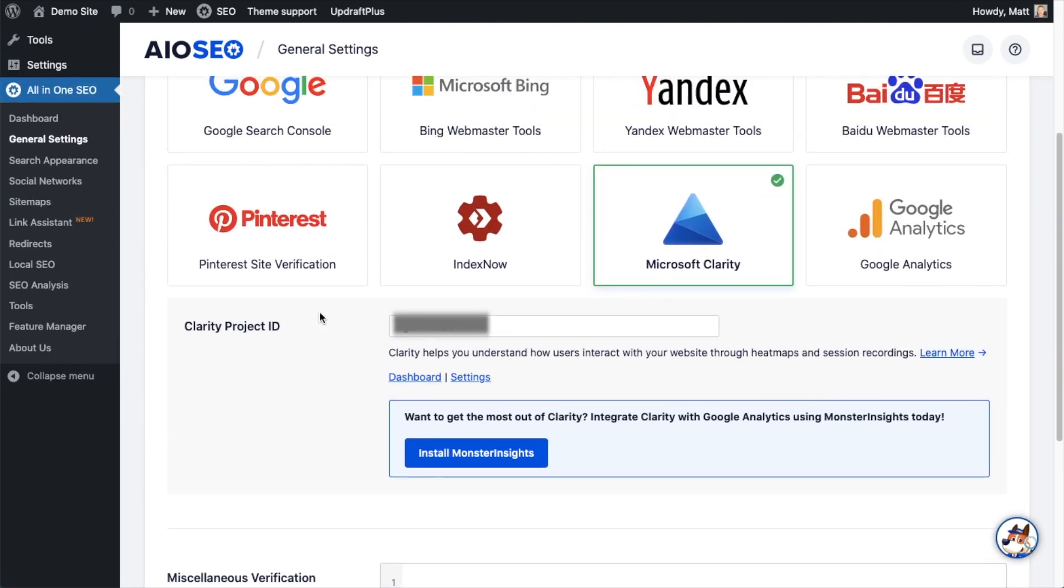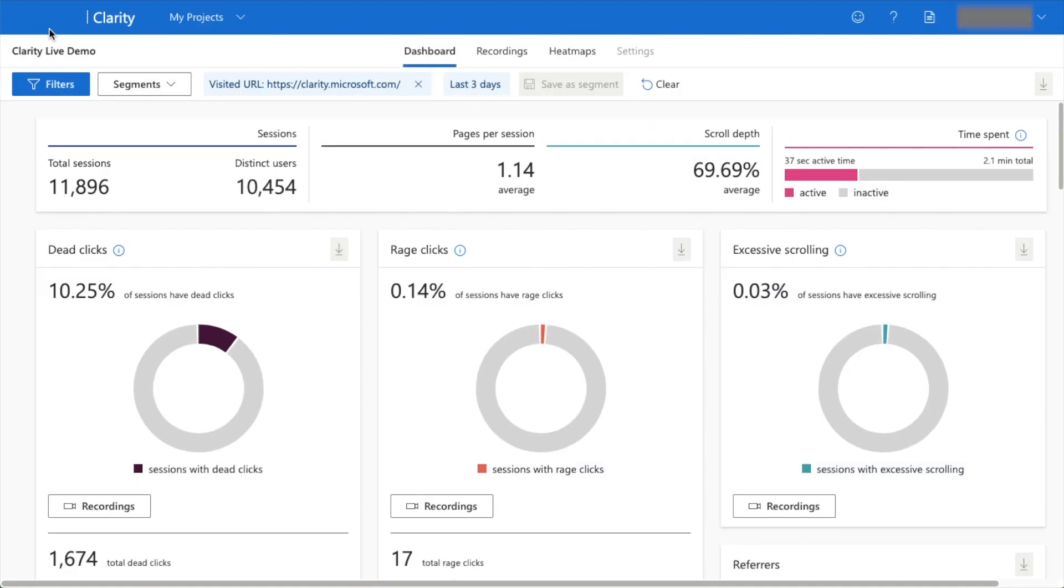That's it. Your website is now integrated with Microsoft Clarity. We'll head back over to Microsoft Clarity, and I can show you what some of those reports look like. I'm back here on the Clarity dashboard. This is not a tutorial on how to use Clarity; this is a tutorial on how to integrate Clarity with your website using the All-in-One SEO plugin.